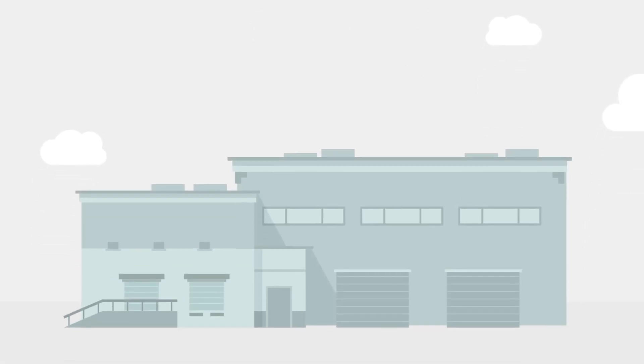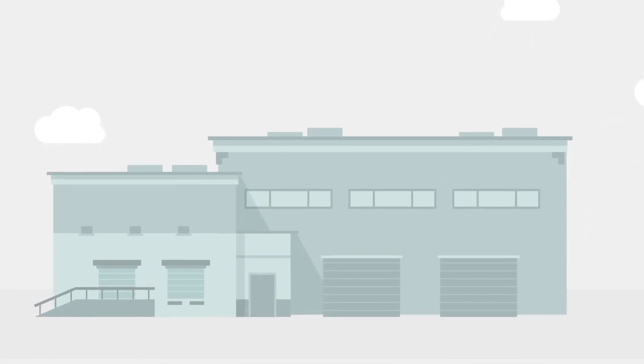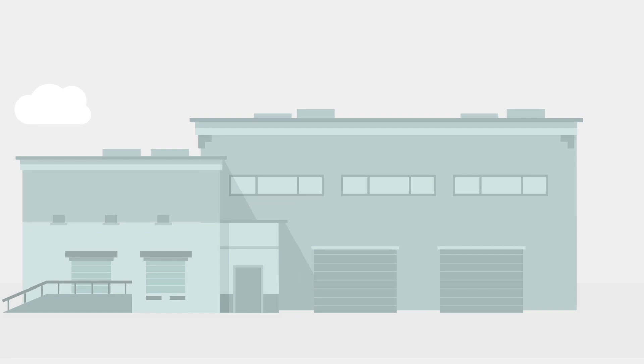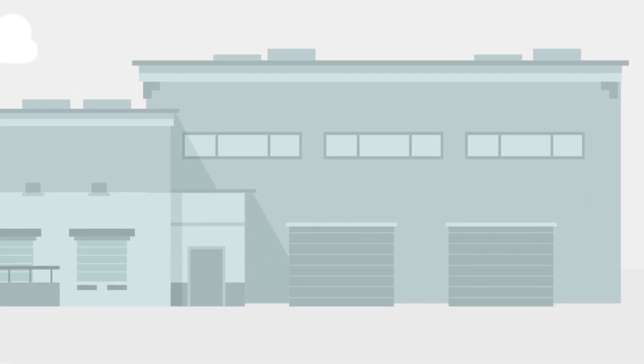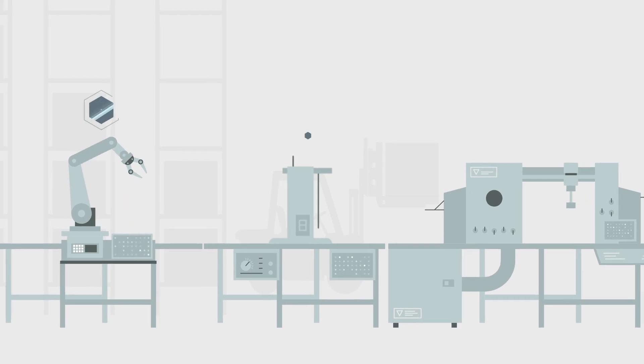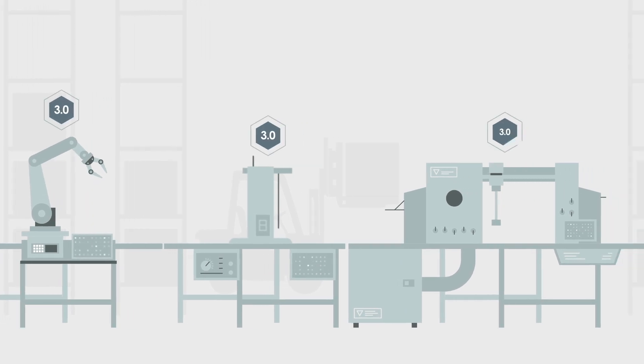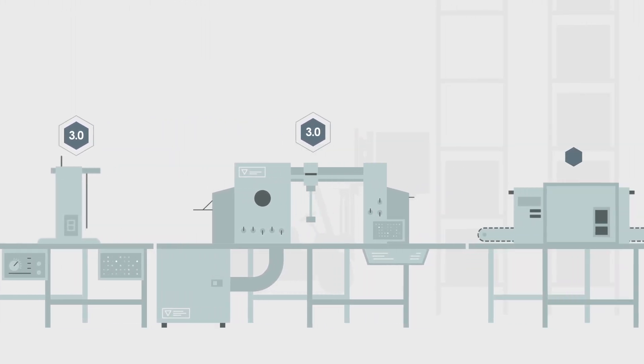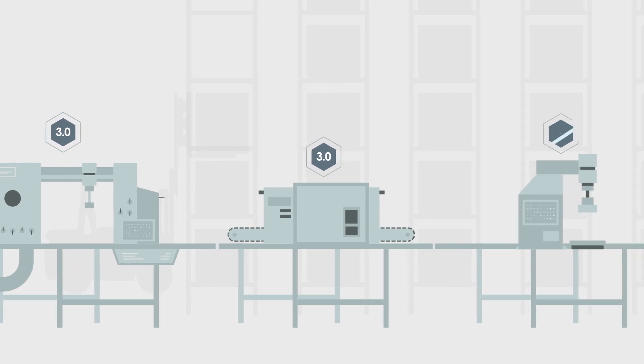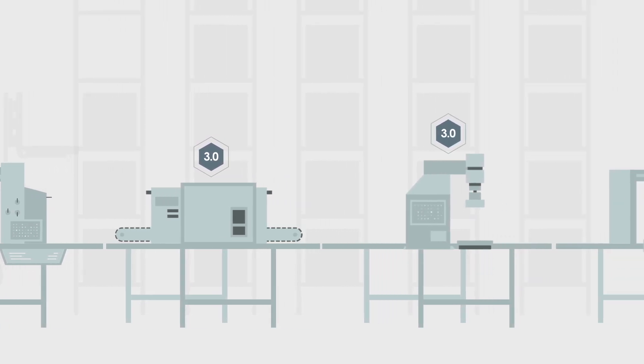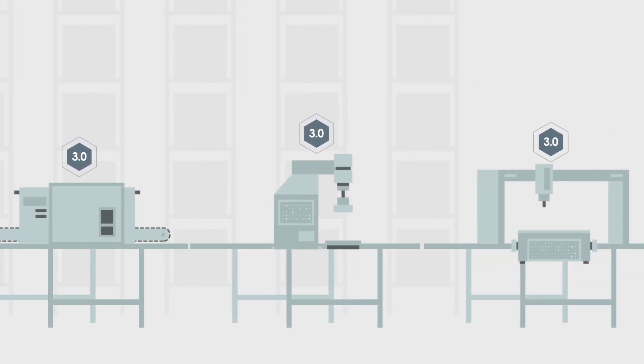As manufacturers leverage Industry 4.0, they move to the threshold of an unprecedented business evolution and competitive advantage. To capitalize on this once-in-a-generation opportunity for value creation, manufacturers are taking on Industry 4.0 initiatives at an unprecedented rate.